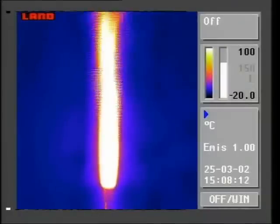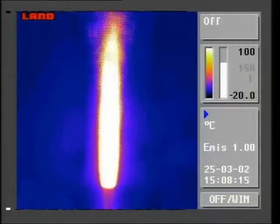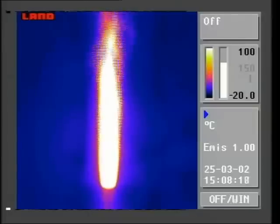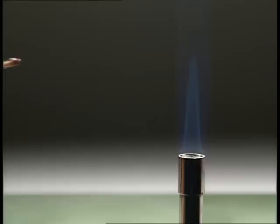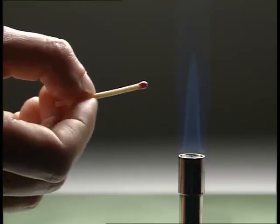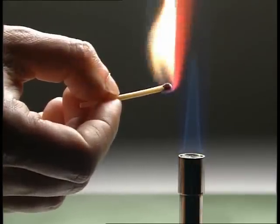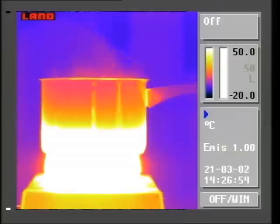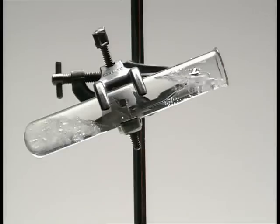Most gases are also poor conductors. Our imager shows that the air around this Bunsen flame is relatively cold. In fact, you can slowly bring a match right up to the flame before it will ignite. So, metals are good conductors, but liquids and gases are poor conductors.